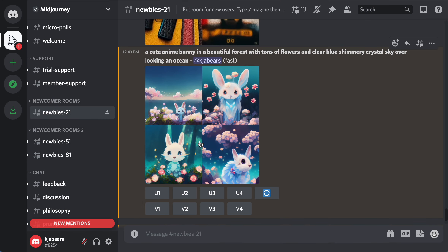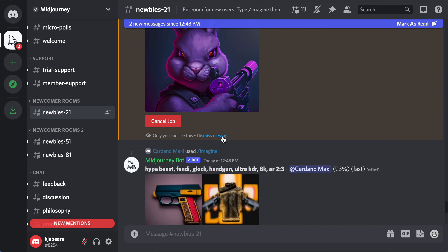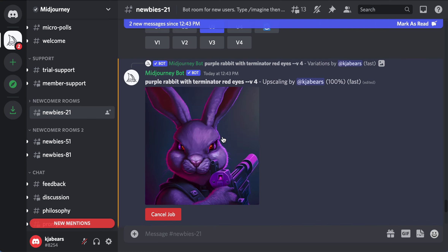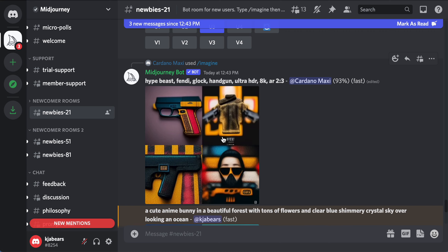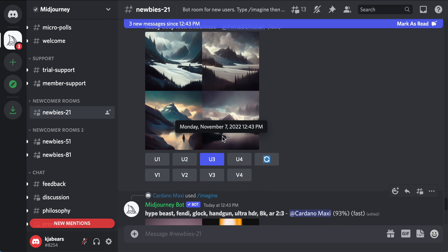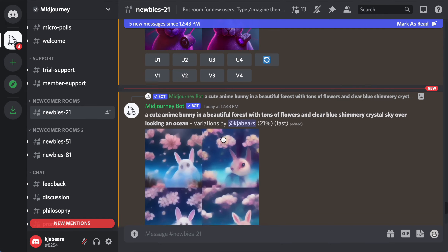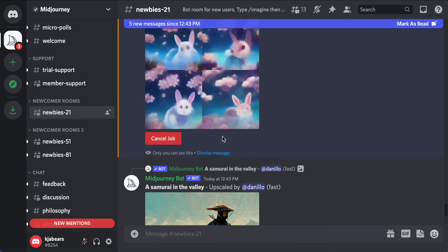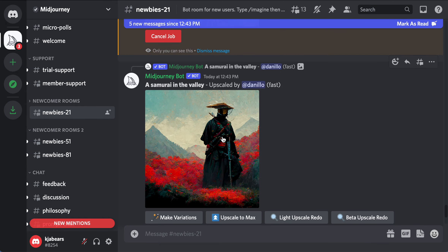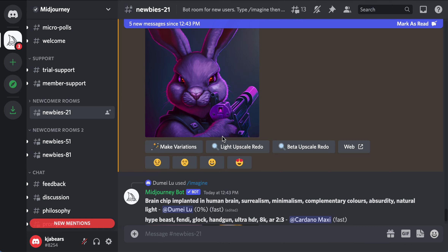I don't quite like that so I'm going to do V4 and change the variation. You can keep playing with the photo that you're trying to describe — you can keep going and it keeps getting nicer and nicer as the AI keeps doing what it's doing.